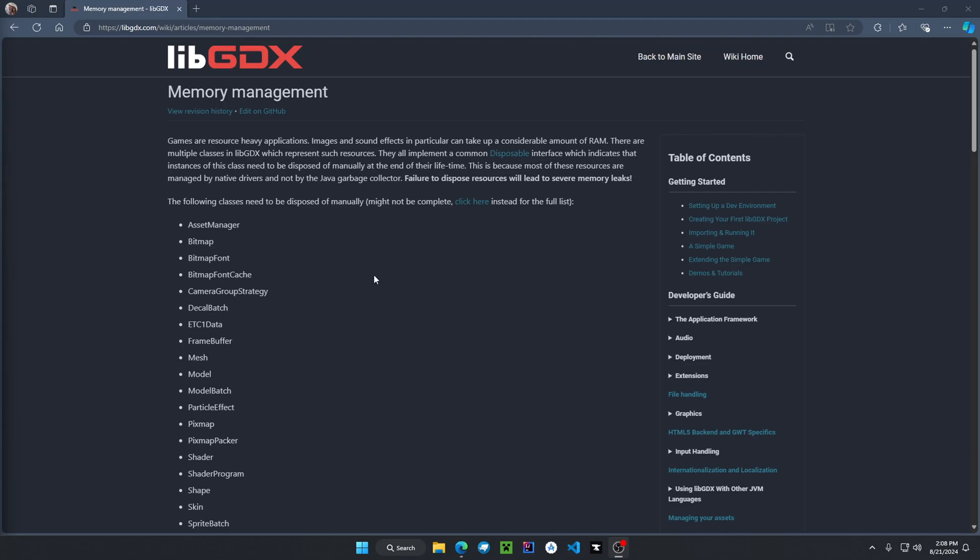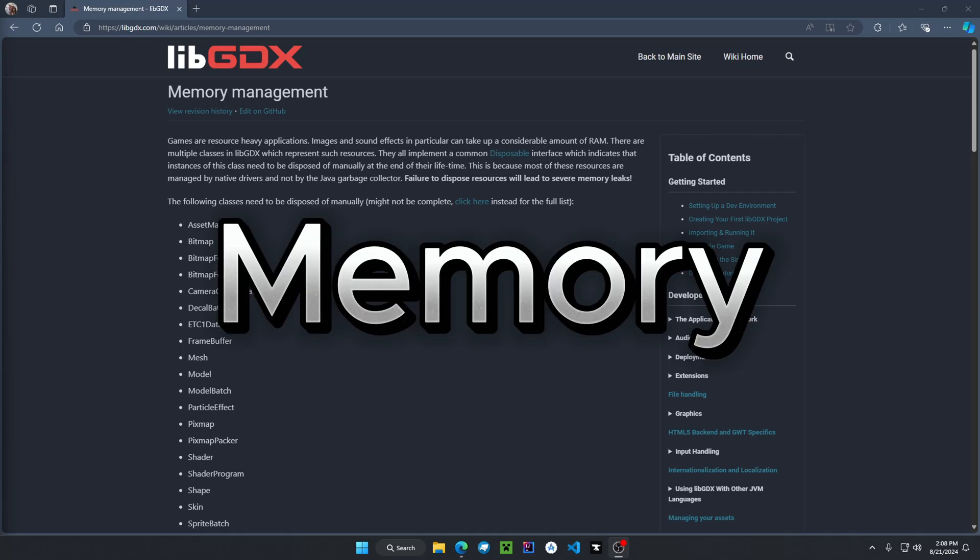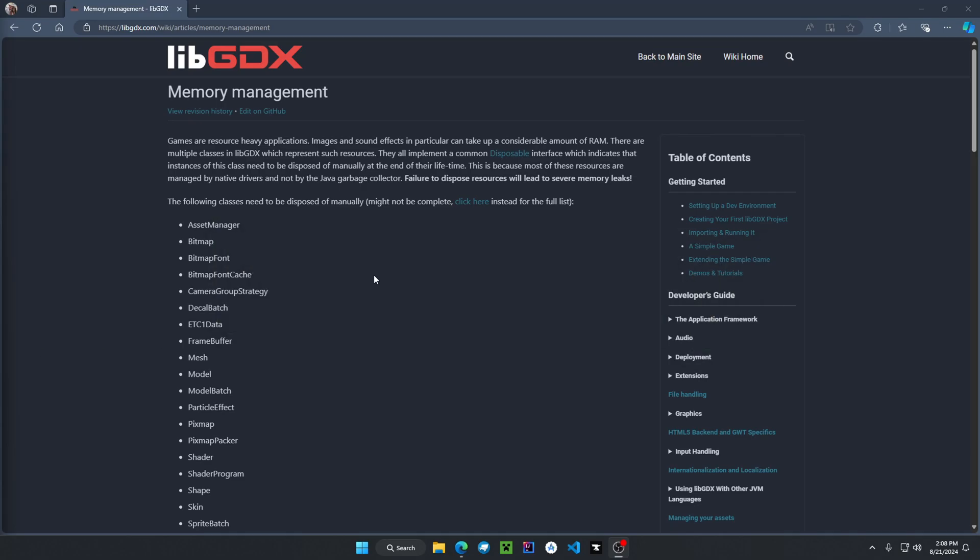When building any libgdx application, managing memory is a top priority. I will have a link in the description towards this article if you guys want to check it out.